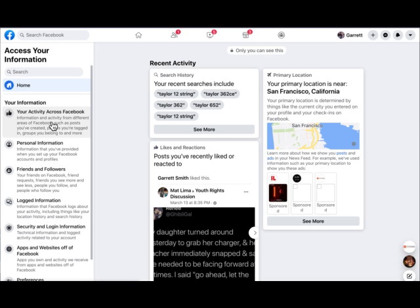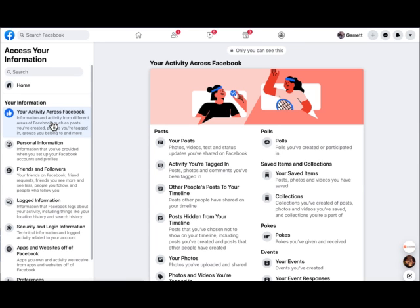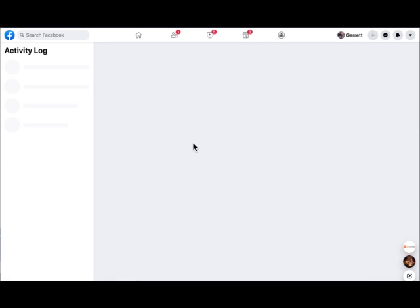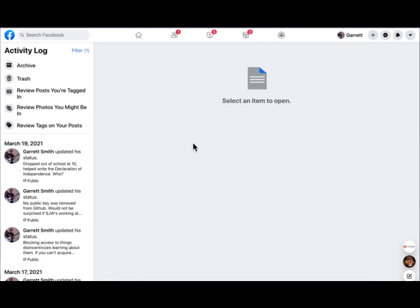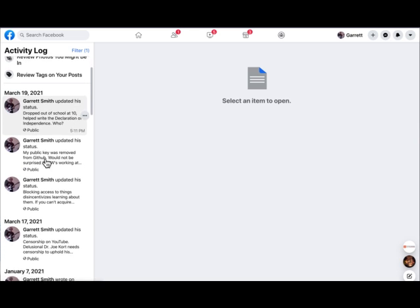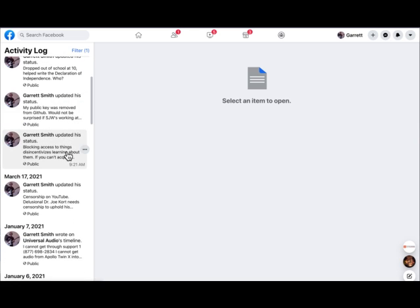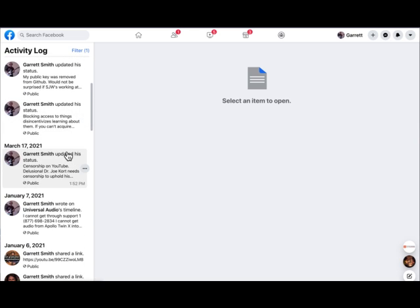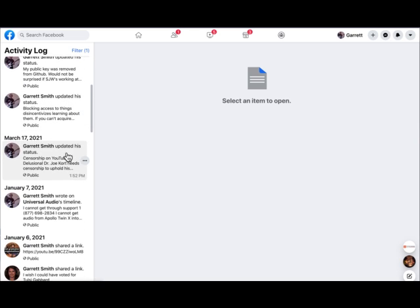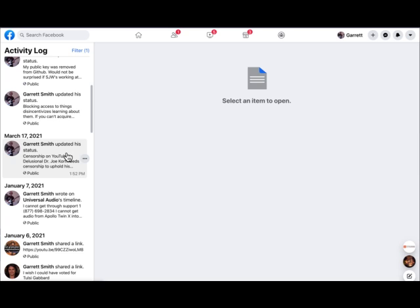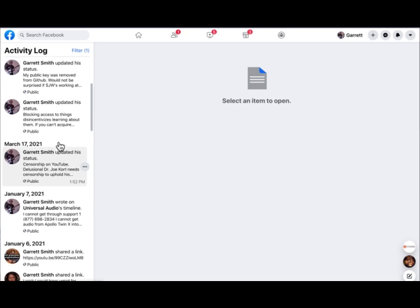Okay, your activity across Facebook. Let's see if they're going to give me my posts, any of the posts from the Age of Consent Reform Group. Status: my public key was removed, blockchain, censorship on YouTube, January 7th. And then we have a big gap up until March 17th.